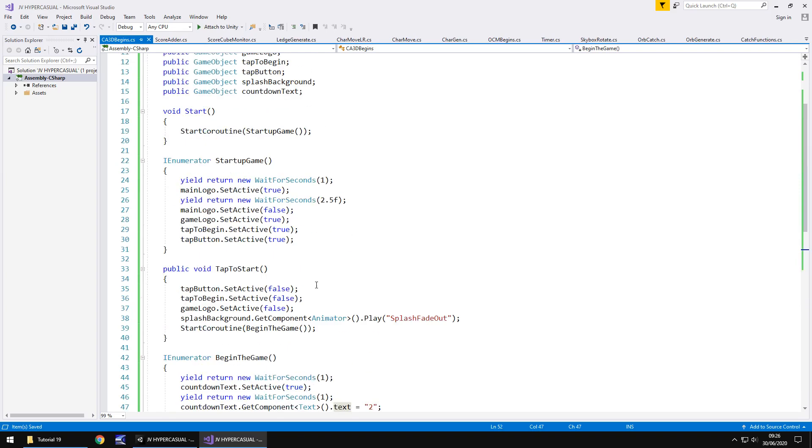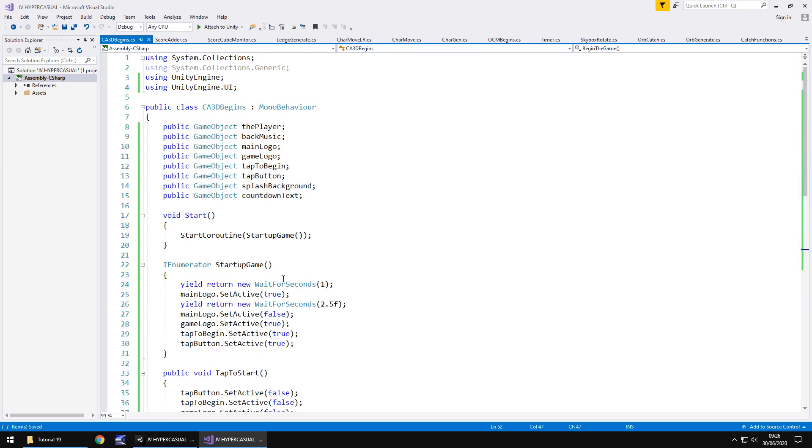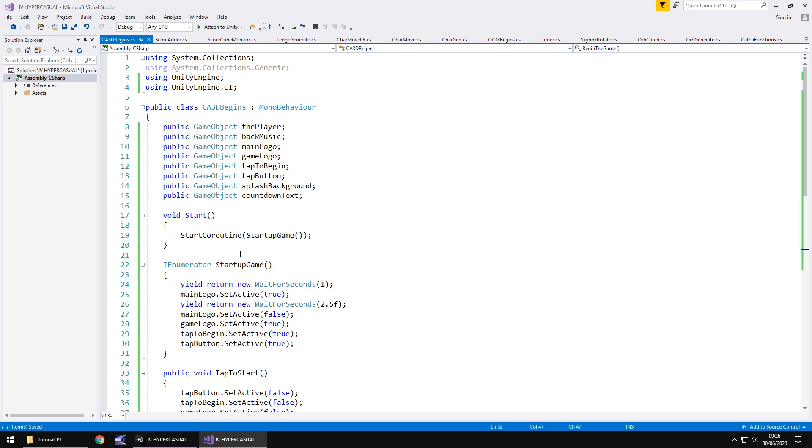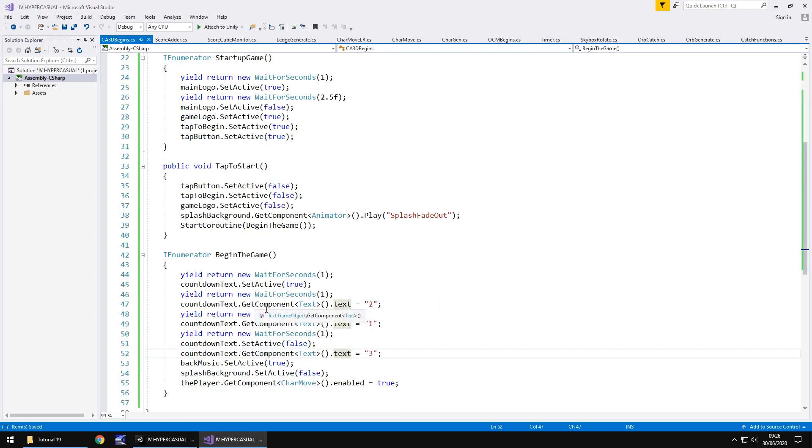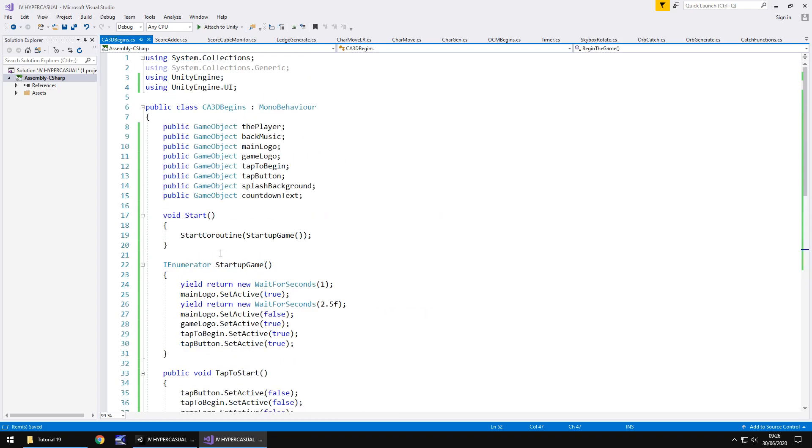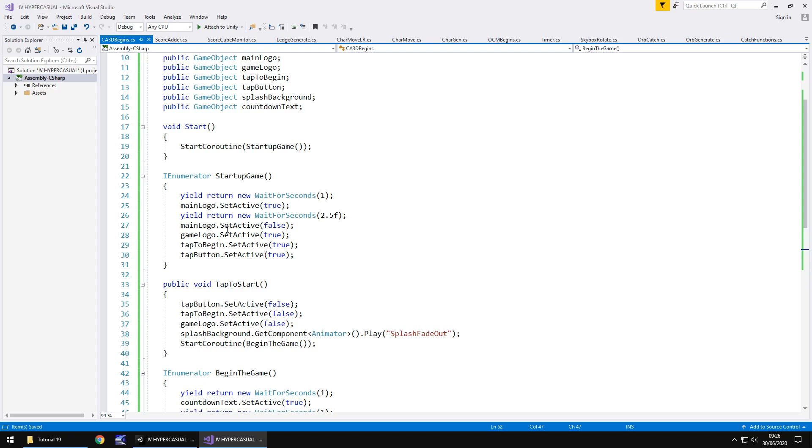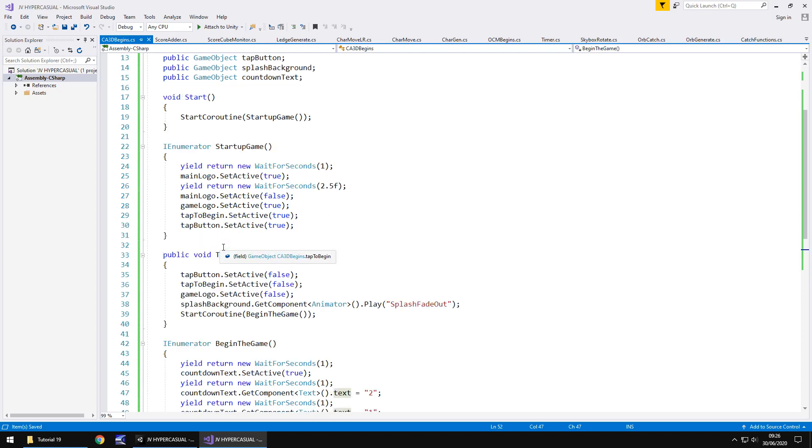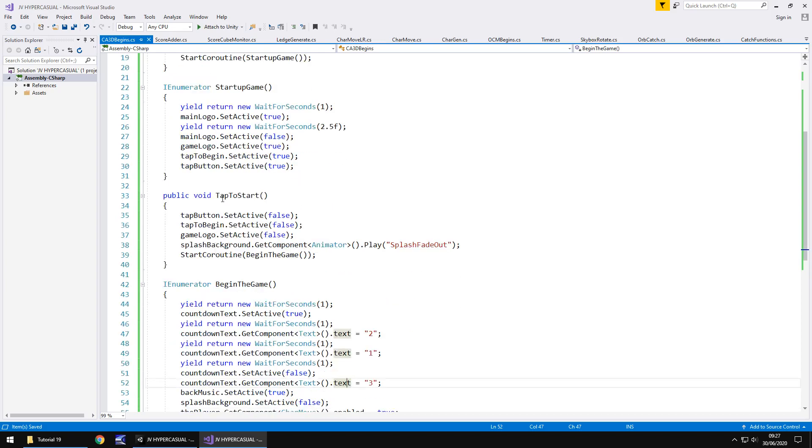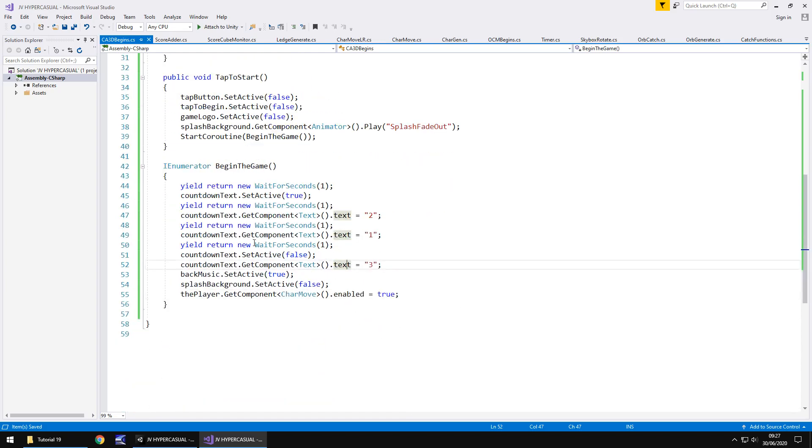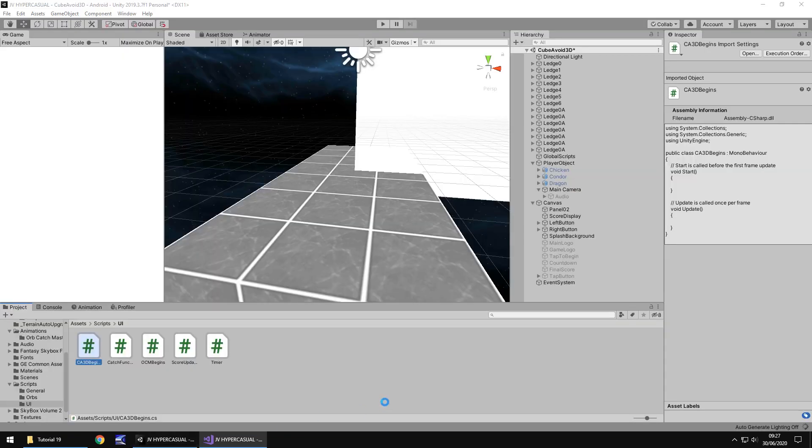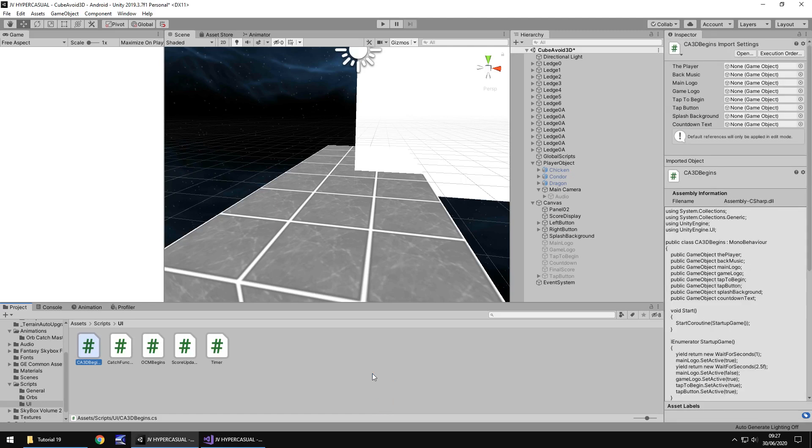So going through this, let's just double check that everything is going to be just fine because I want this to work first time. I don't want to have to go back in and have to modify. Although, you know, if you do have to do that, I wouldn't worry too much because it's good practice. It's good for you to kind of learn new things, change things. So we are going to start up. We're going to display our logo. We're going to bring up tap to begin. We're going to tap it and then we're going to begin our game all here. So let's head back into Unity. And let's drag and drop that CA3D begins onto global scripts.